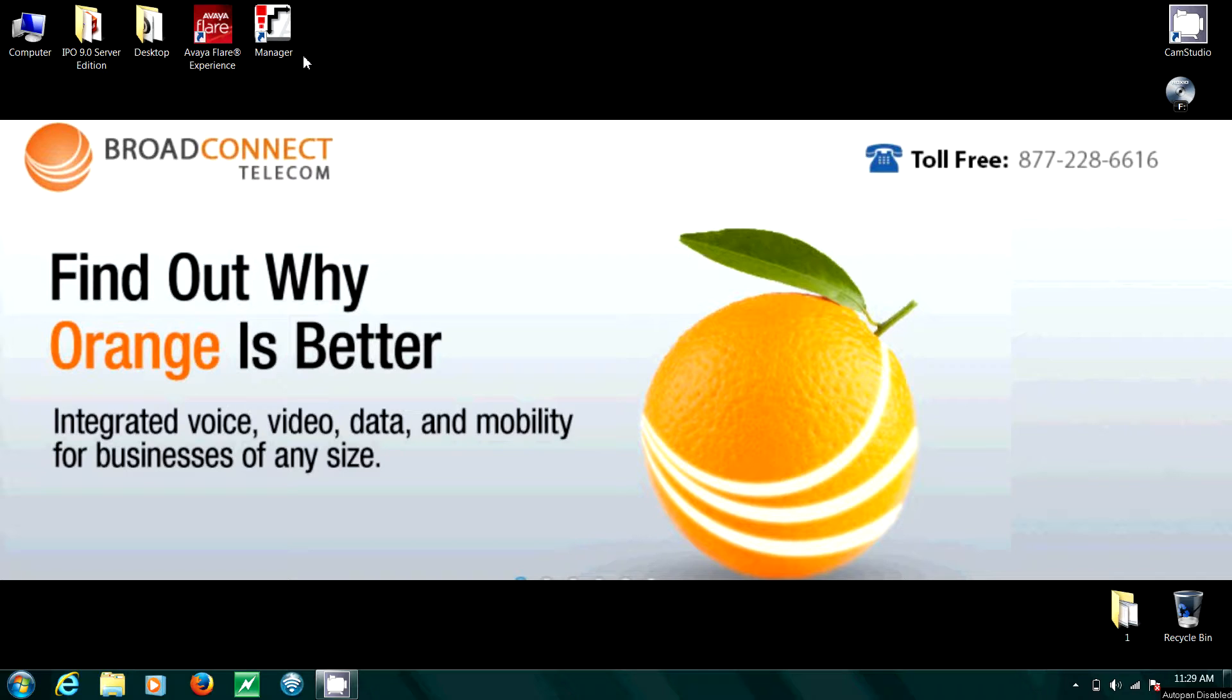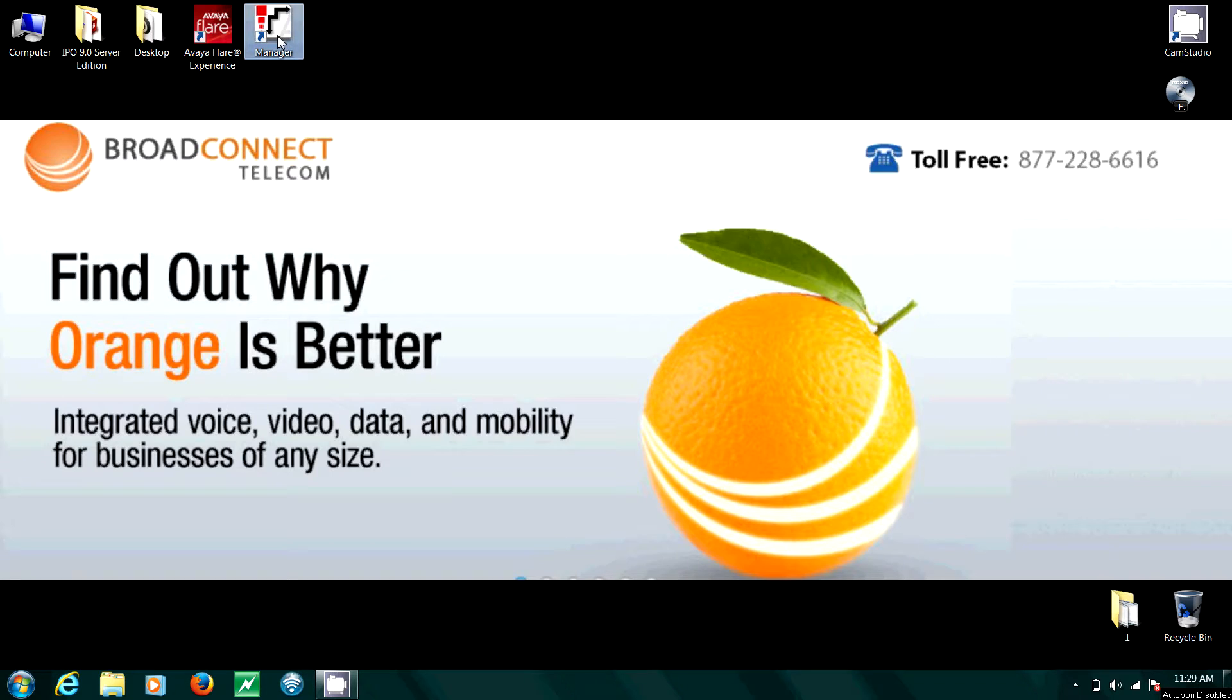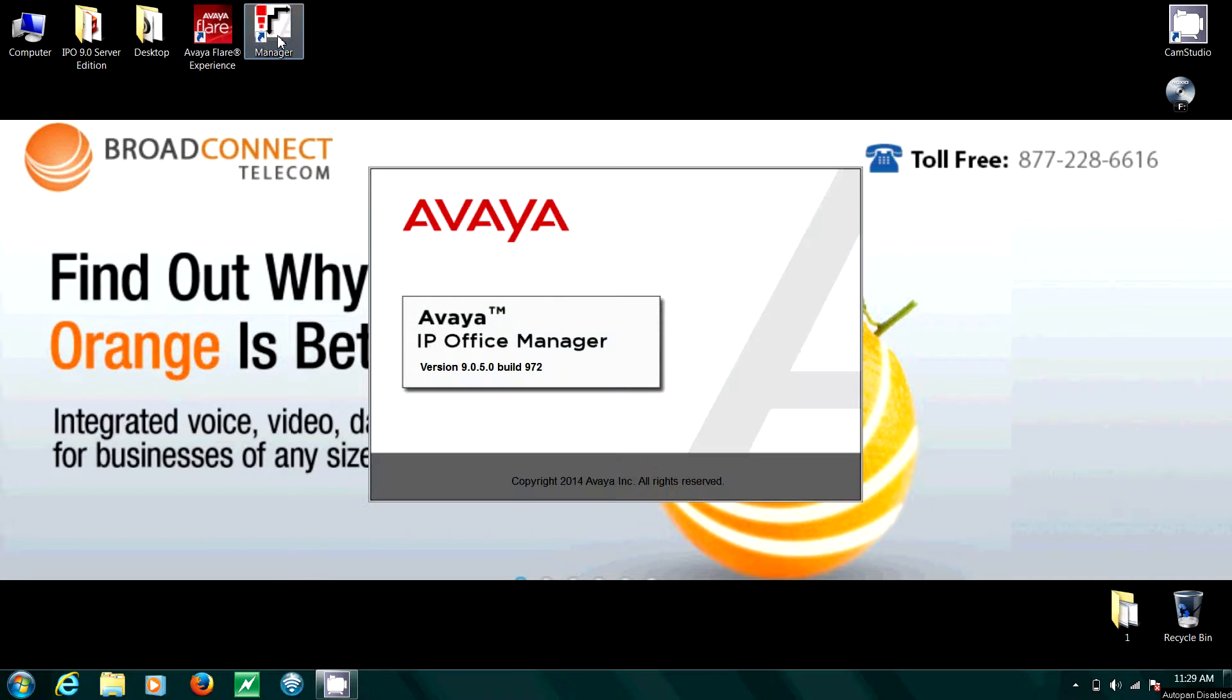Today I'm going to show you how to log into your IP office. Double click the manager. Let it load.